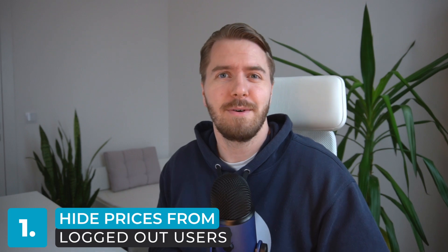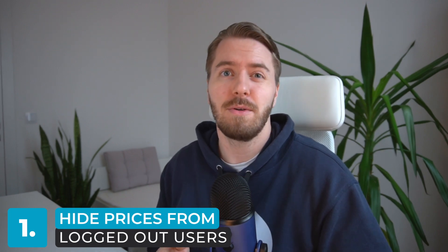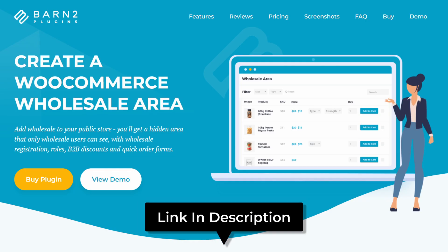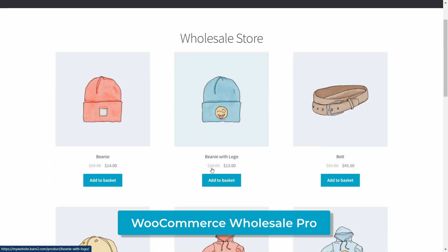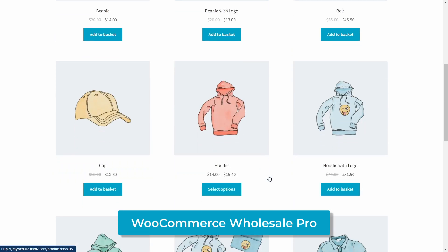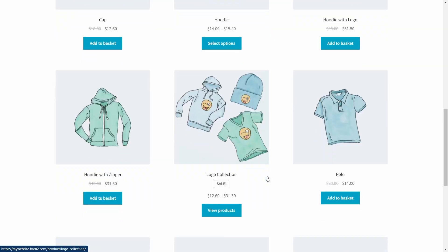Now let's talk about the first plugin, which is most applicable for wholesale merchants. If it's your goal to hide prices from logged out users and show them only when users are logged in, then the WooCommerce Wholesale Pro plugin from Barn2 is perfect for this. This is the most dynamic plugin on the list because you can choose to show or hide the prices from all the logged out users, and you can choose when to show prices to the logged in users.